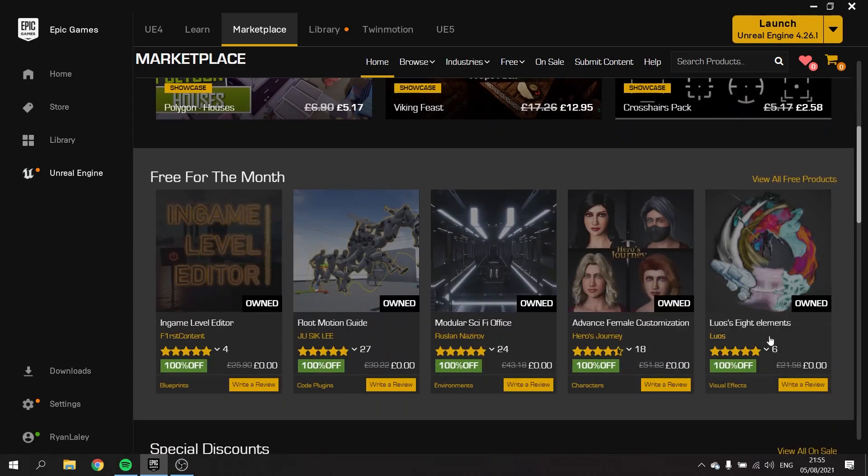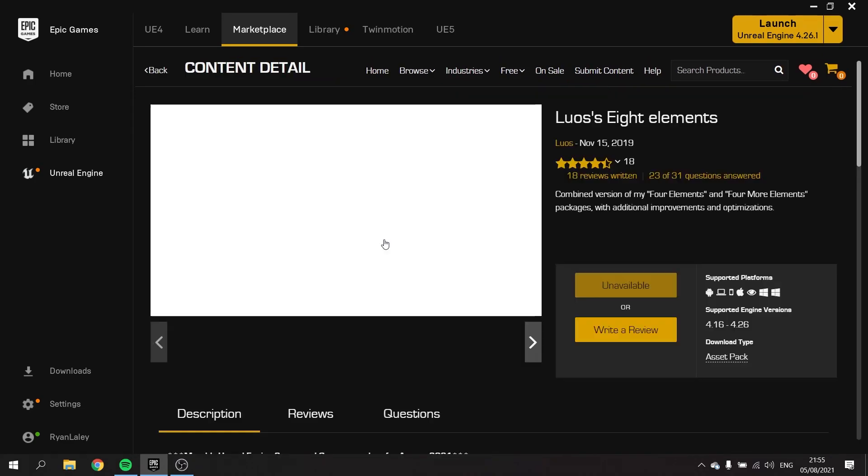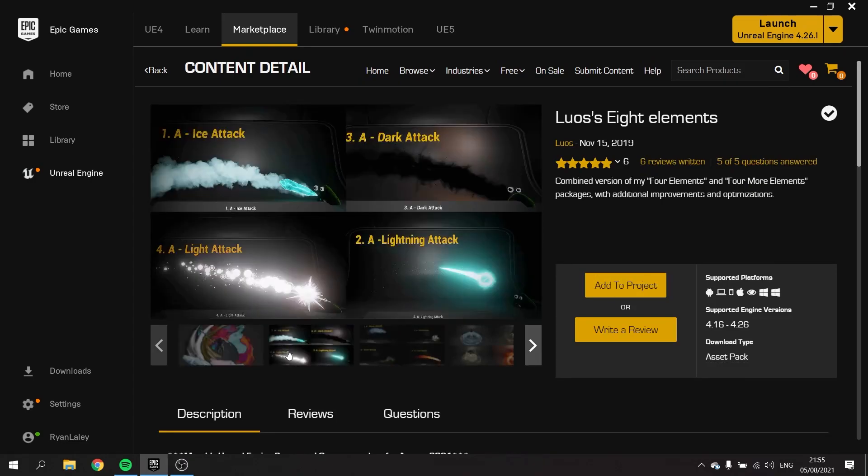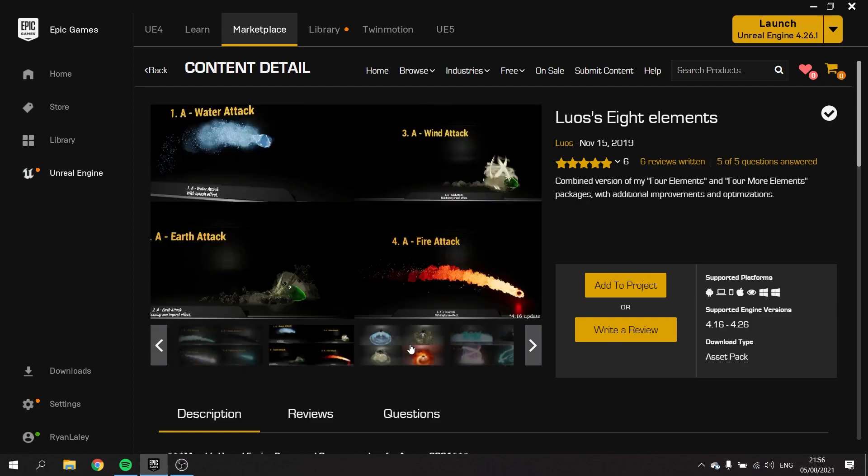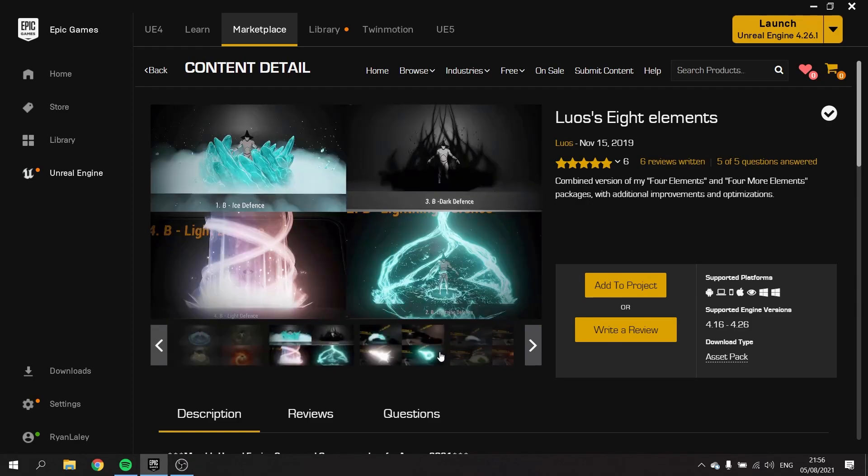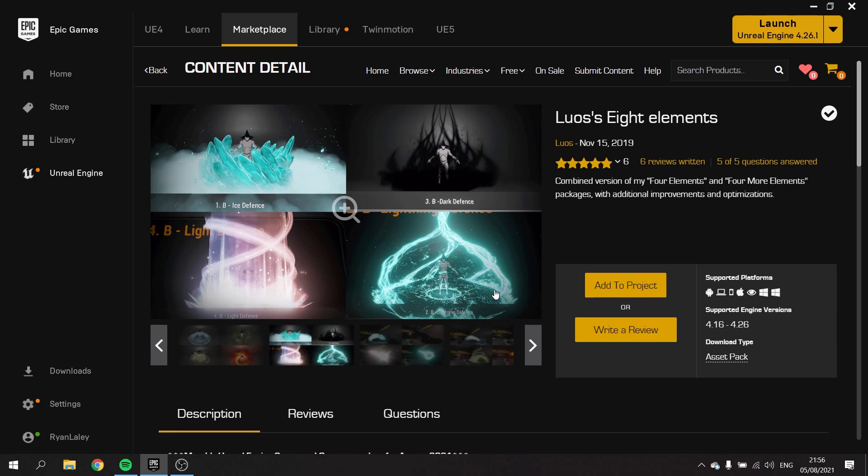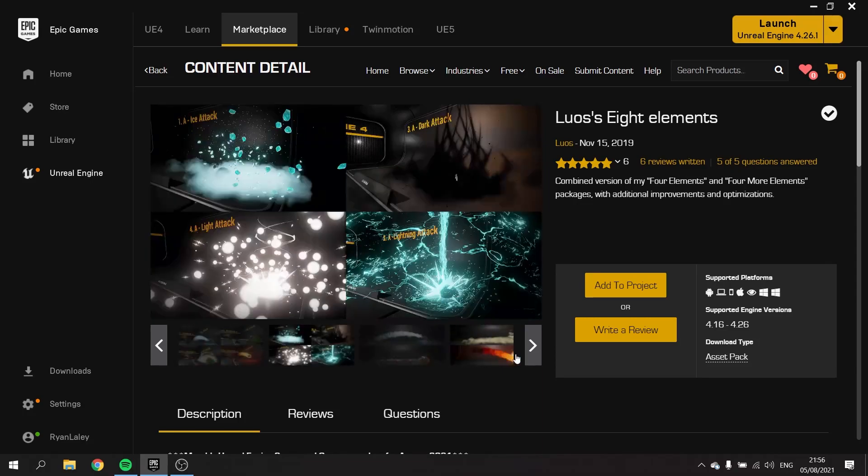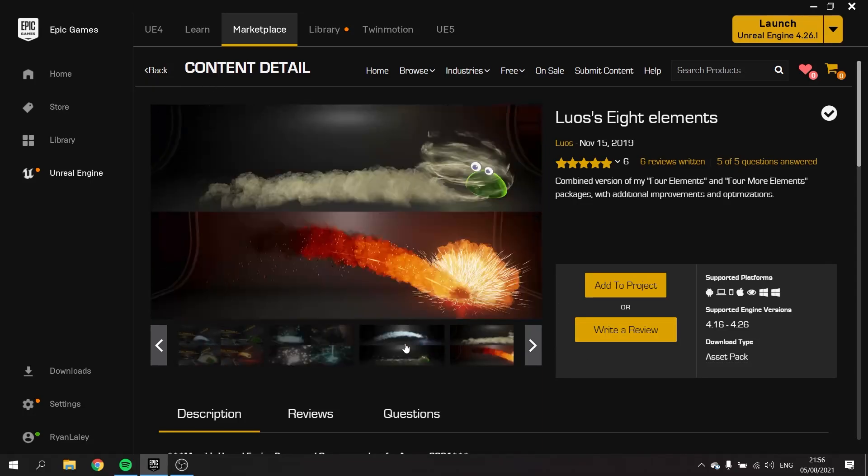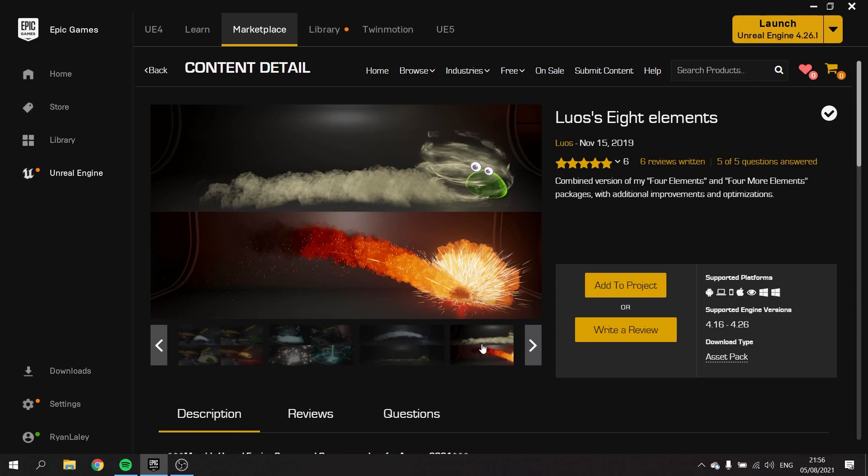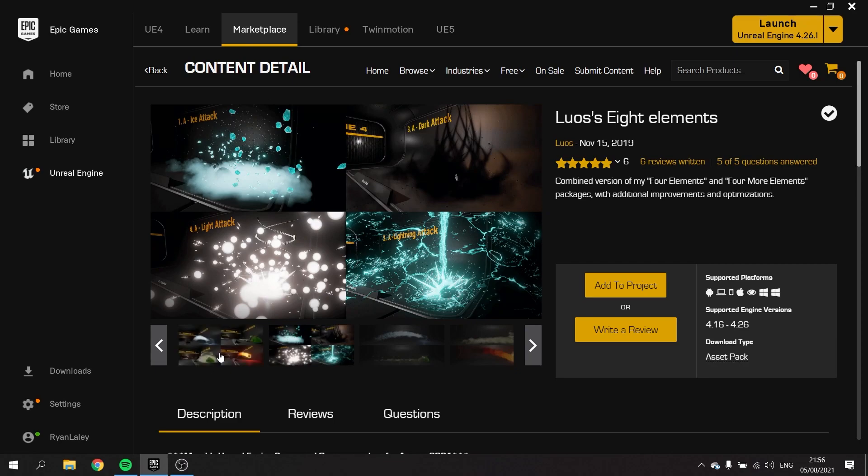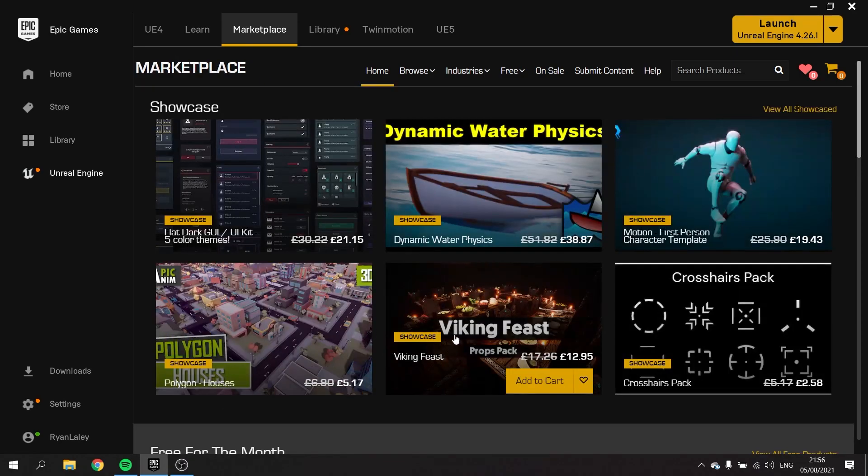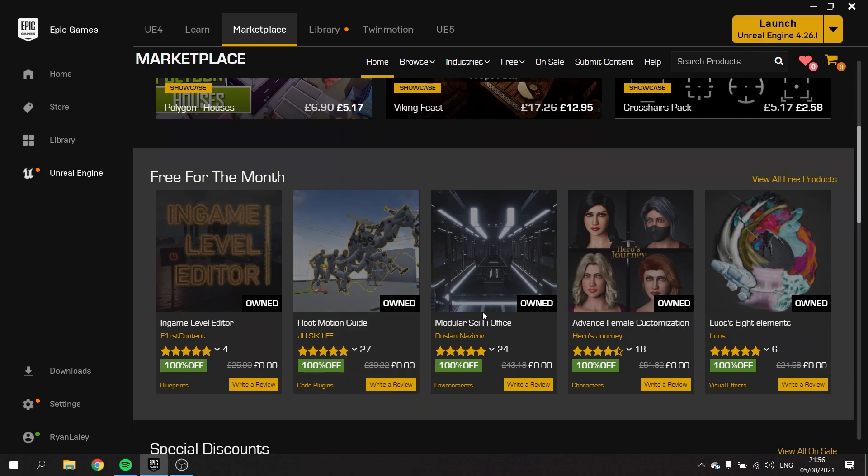And finally, we've got Lowell's Eight Elements, and this looks like it's a particle system stuff. Very pretty particle system. Combined versions of his Four Elements and Four More Elements packages, with additional improvements and optimizations. So instantly I'm thinking of something witch related, so we've got these female characters we can do stuff with, and we've got these magic spells. So I definitely think we've got a witch based sort of gameplay going on here. As for the actual setup for where and what the game is actually going to be, I don't know yet. But these look very pretty. I'm looking forward to trying some of these out. So there are our five assets we are allowed to use alongside our starter content. Let's get started and flip them.